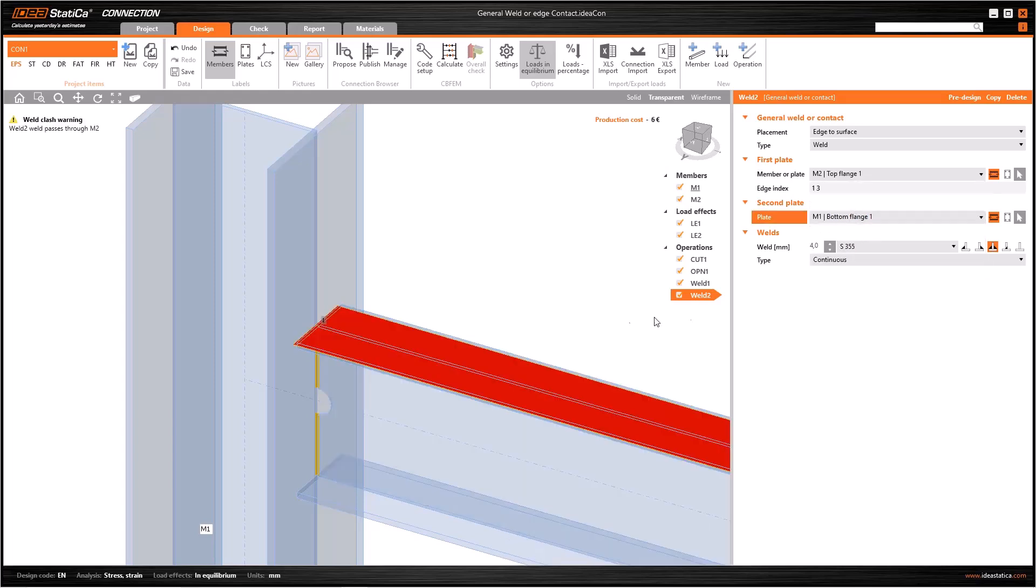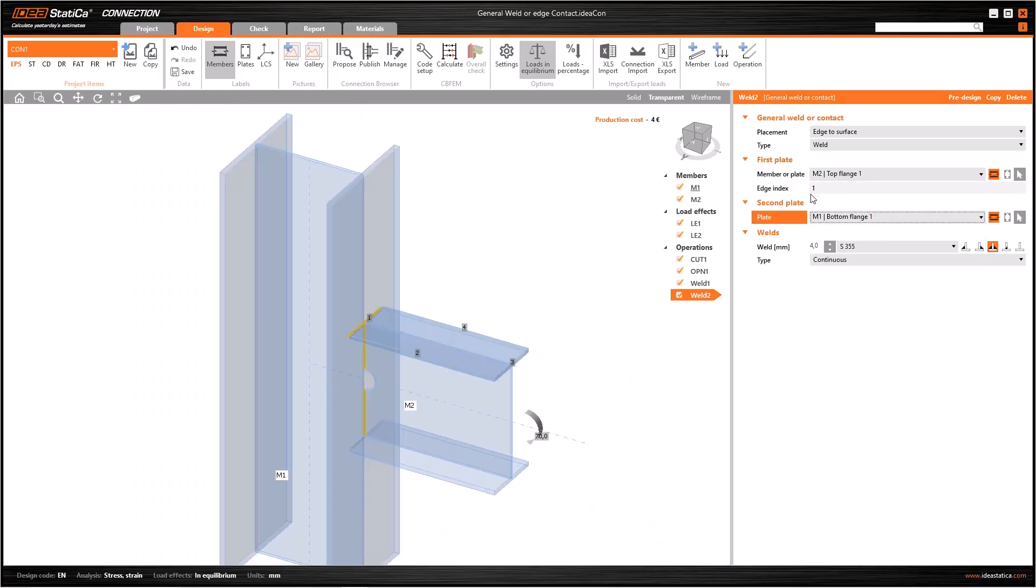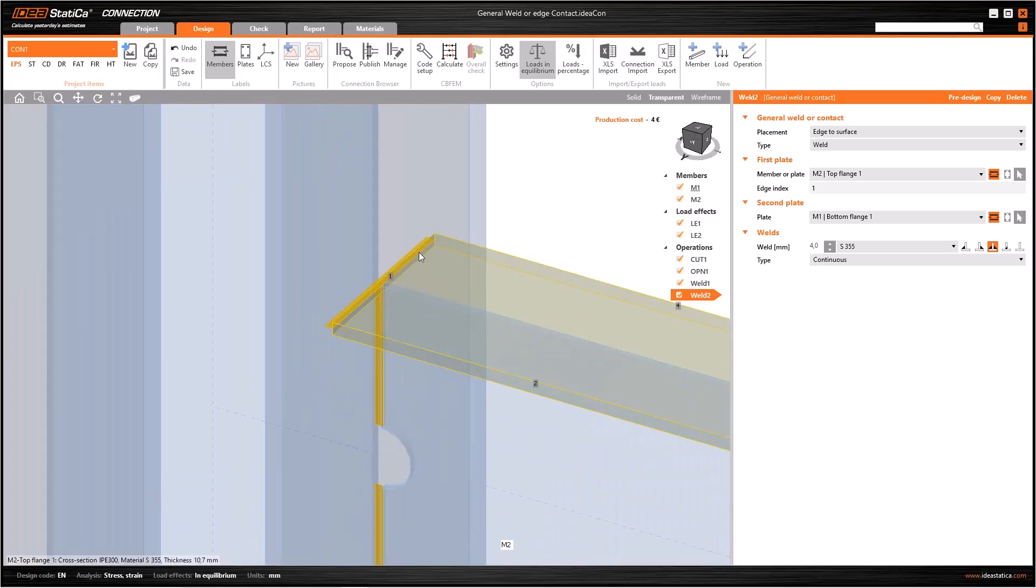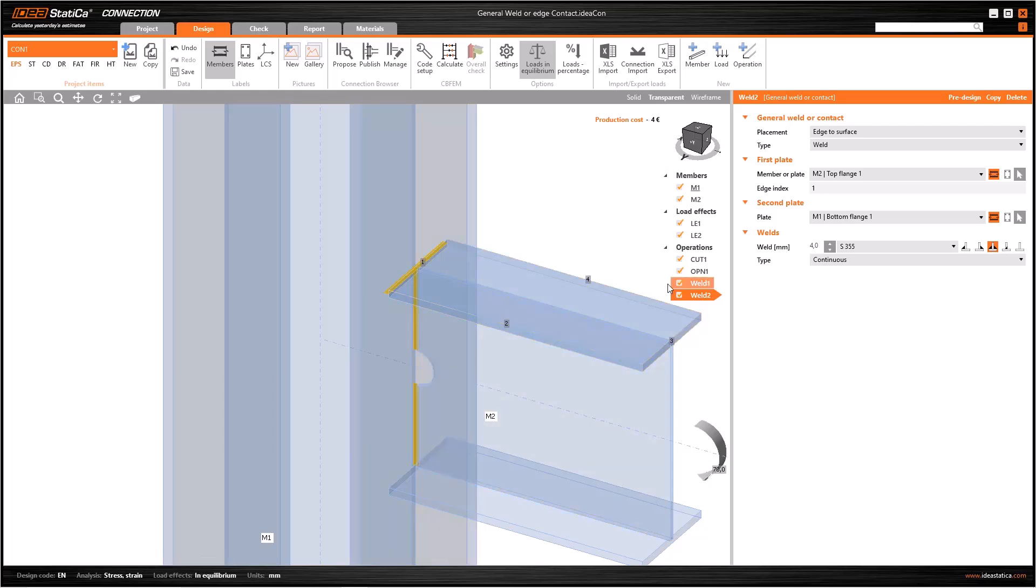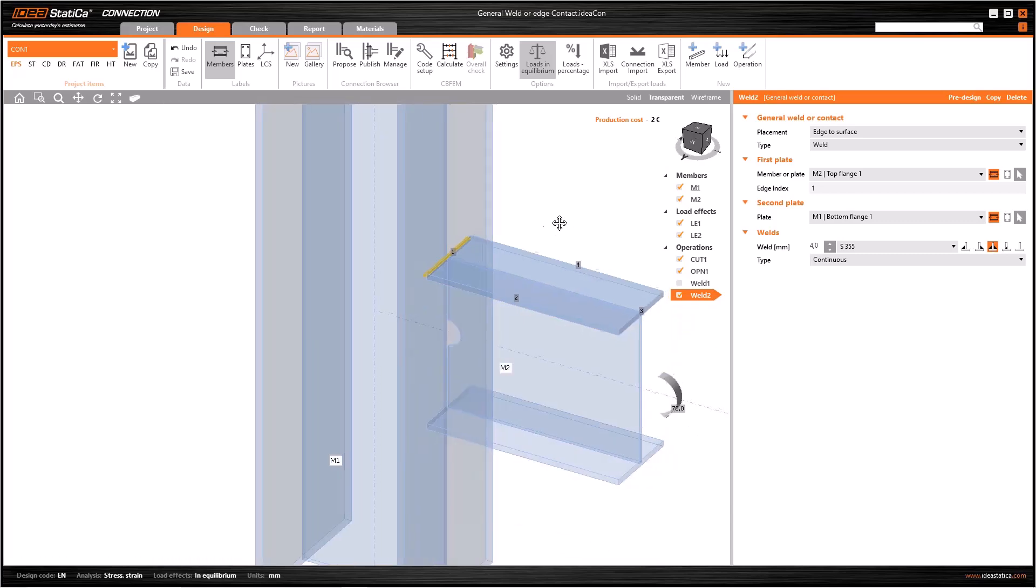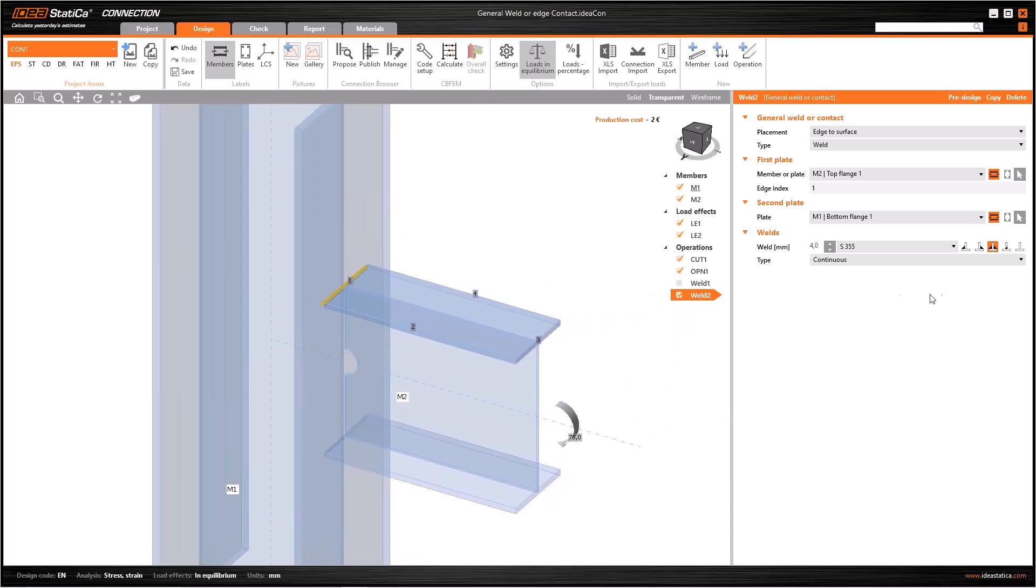Or let's copy the weld operation and select M2 top flange here, then select M1 bottom flange here. As you see, the welds created only on the intersection of the top flange and the column. It is because of the weld one operation that the weld appears on the web.